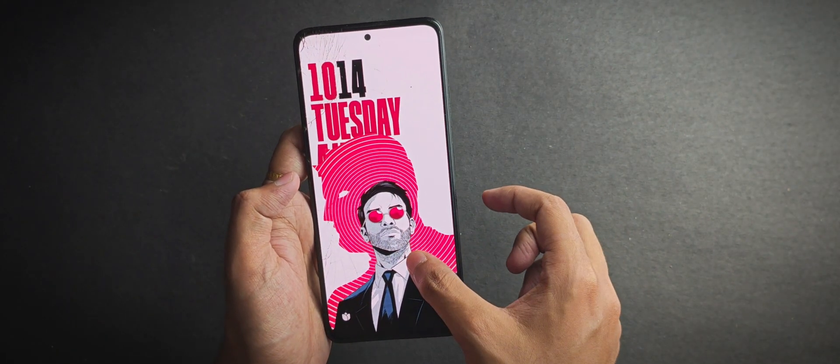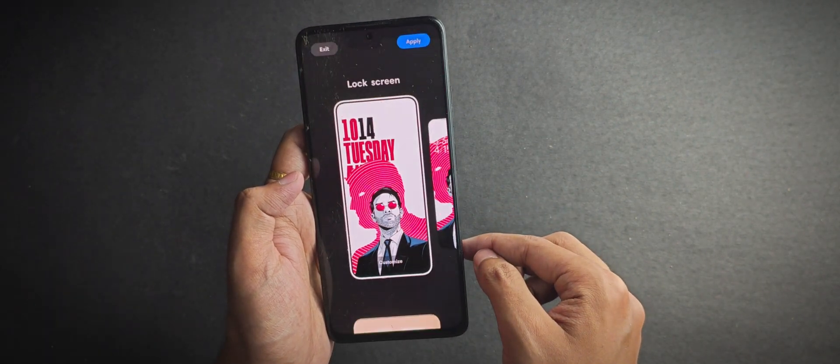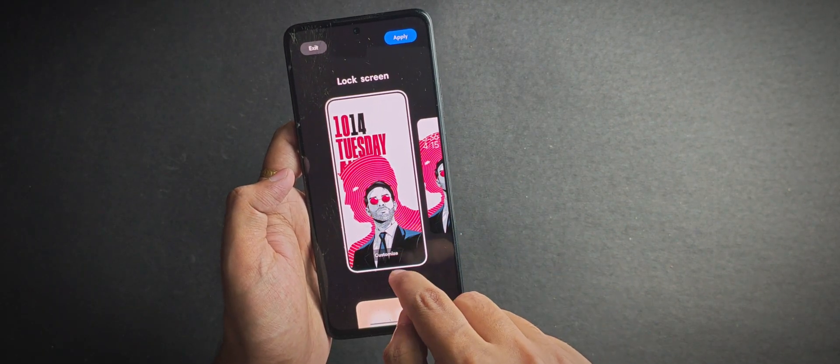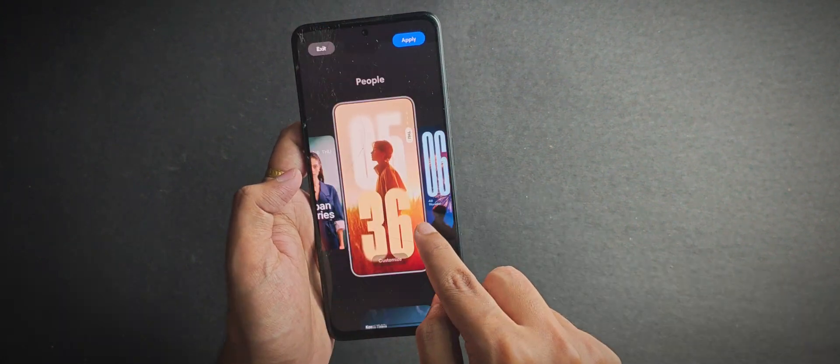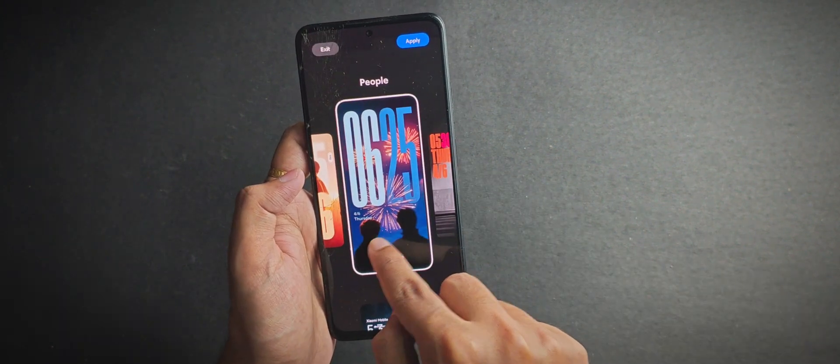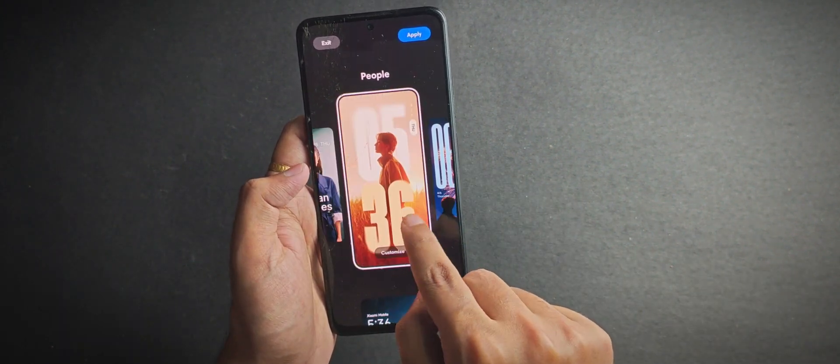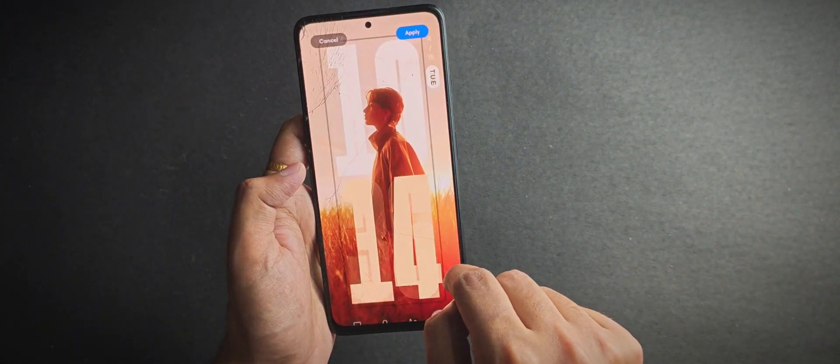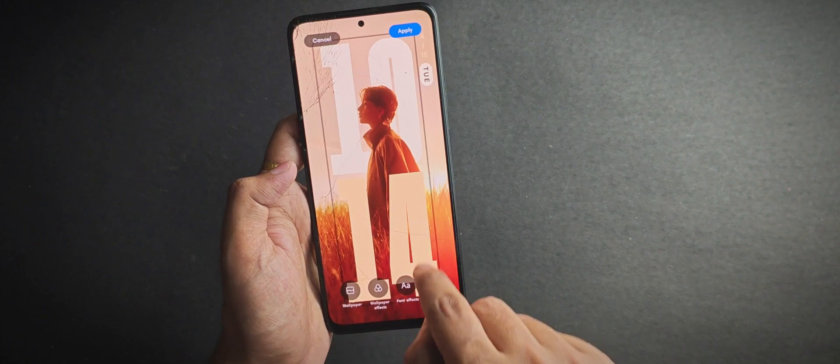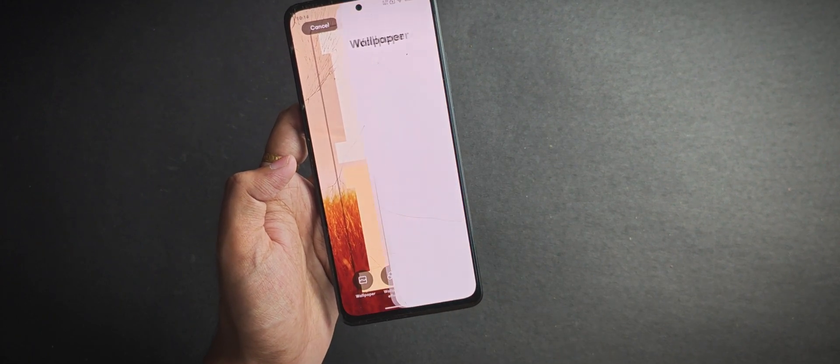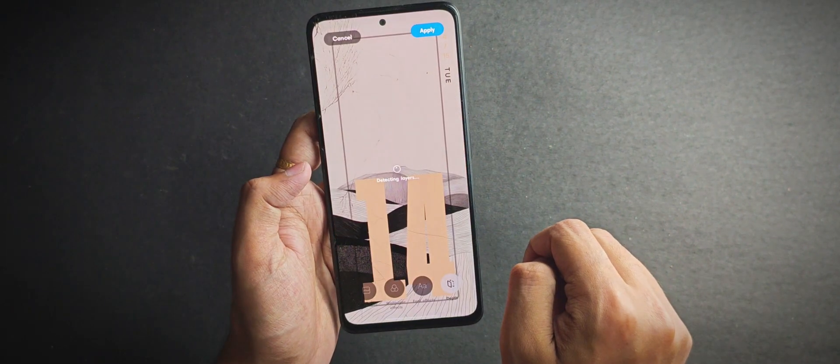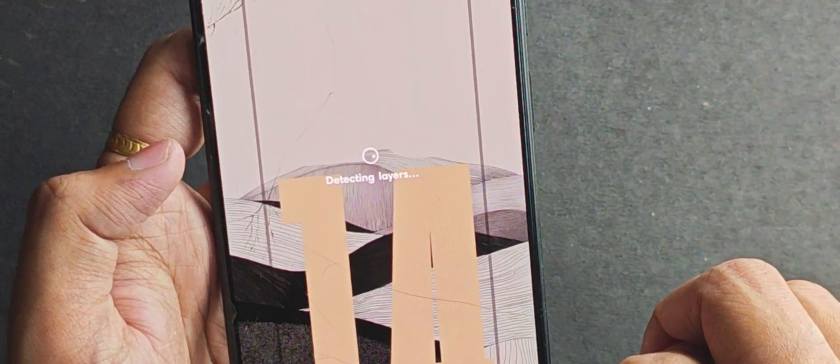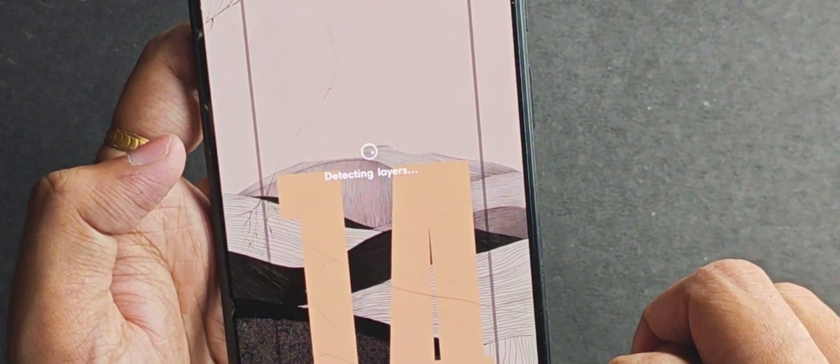Coming to the lock screen features, yes, the depth wallpaper is here. Right now I've got this one set, but there are a couple of other designs available too. For example, if I select this one, I can easily change the wallpaper even from my local directory and it will automatically detect the depth object in the image, which is actually pretty cool.